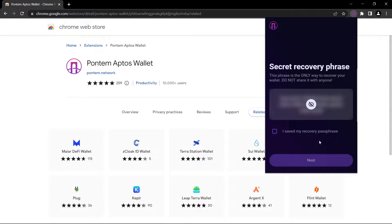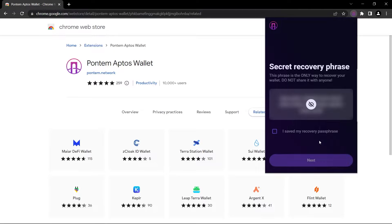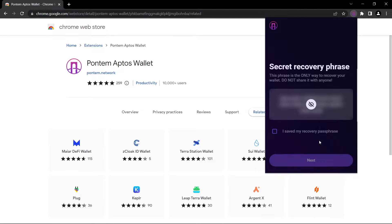But if you lose these words or somehow your device gets hacked and some hacker finds these words, you lose your wallet. These secret recovery phrases are far more important than your password. As I said, if you lose your password, if you forget your password, you can save your wallet and change your password with these words. But if you lose these words, you lose your wallet.